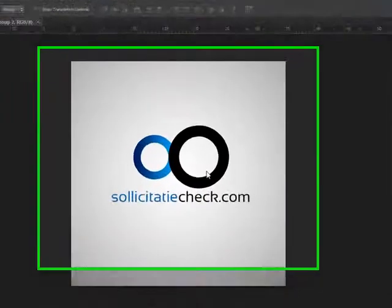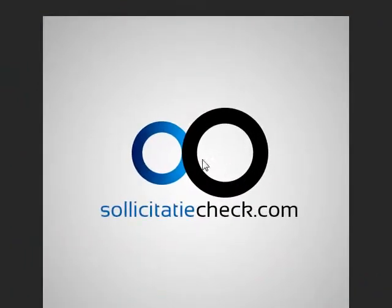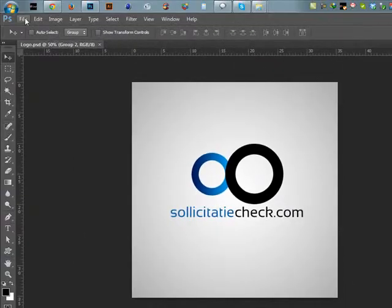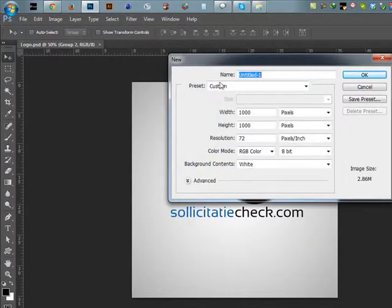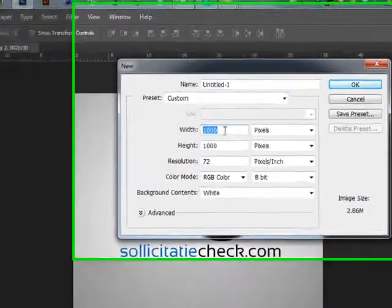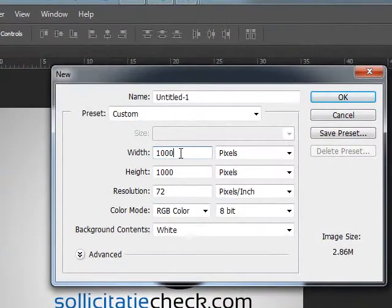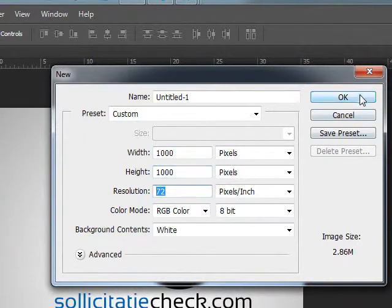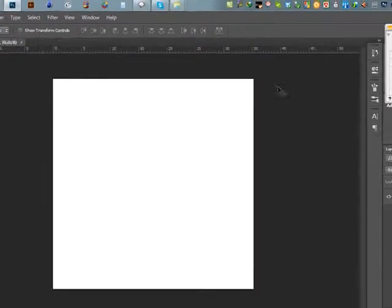Hi, I am Hasid. I am going to show how to create this logo. First, create a base 1000px by 1000px. Resolution 72.